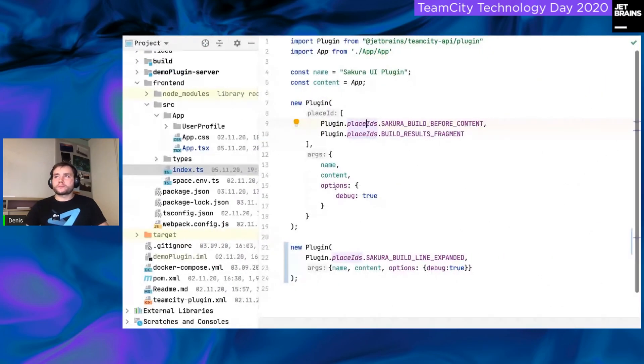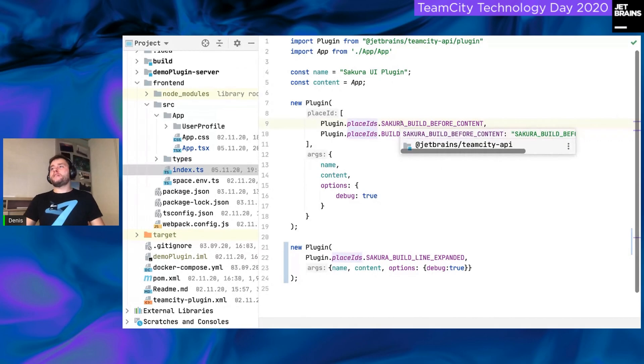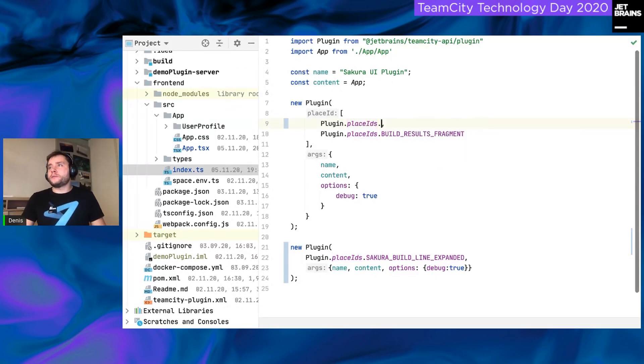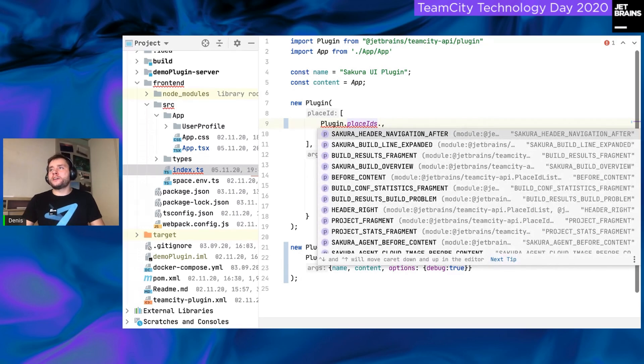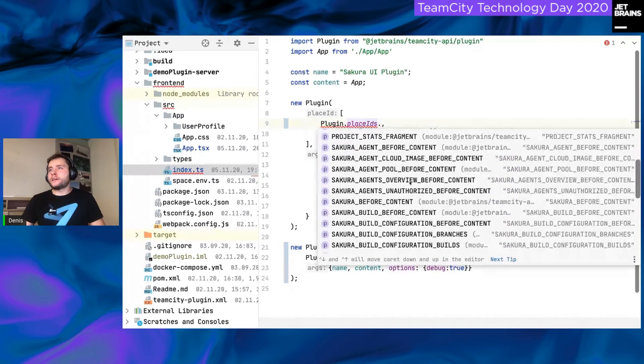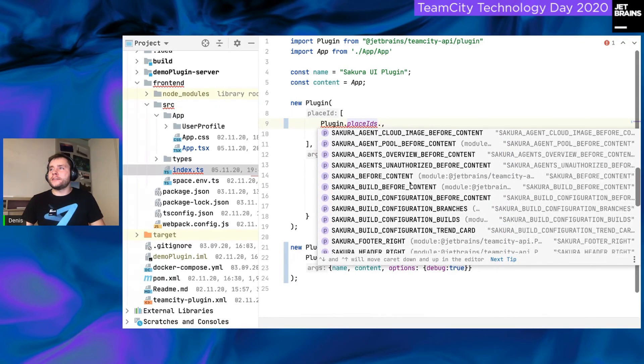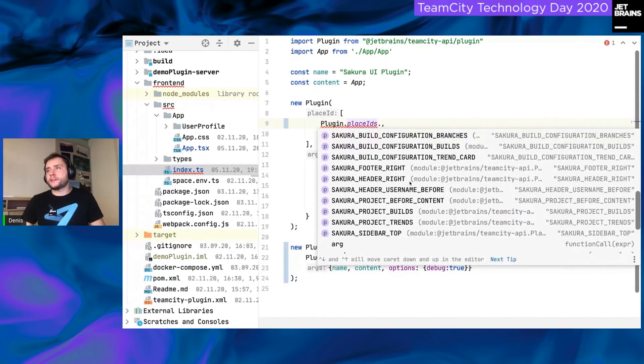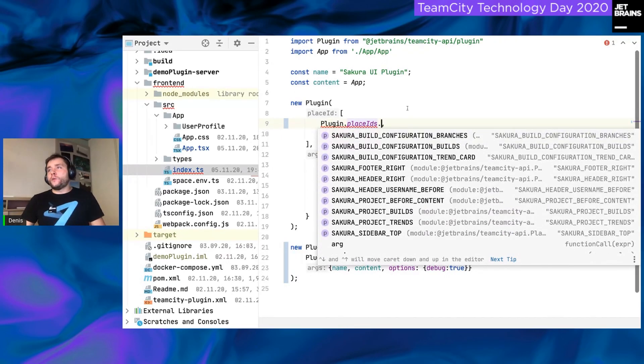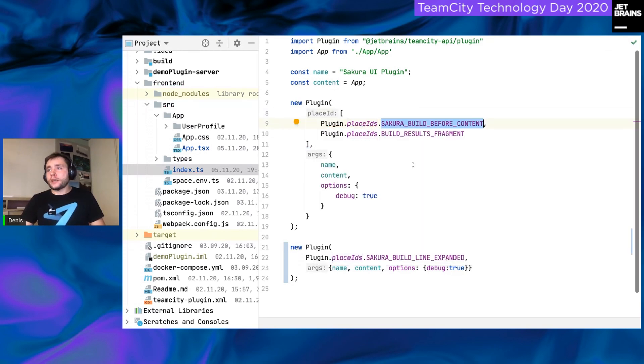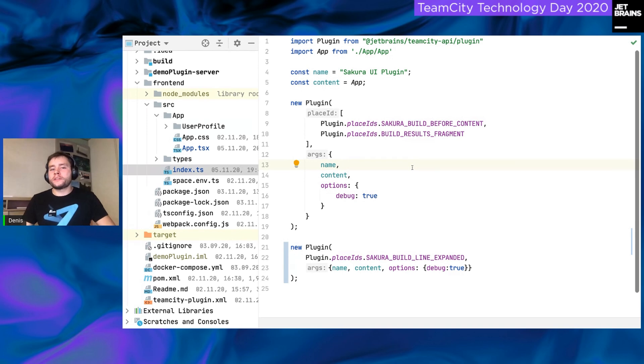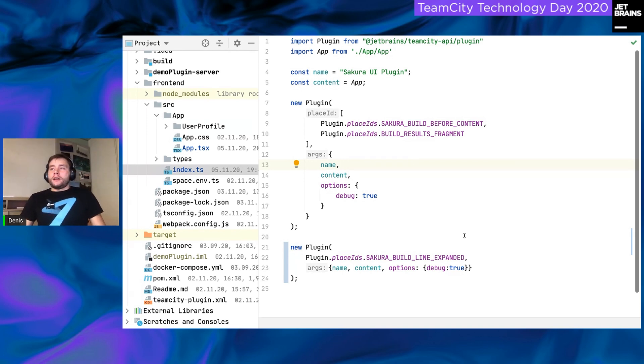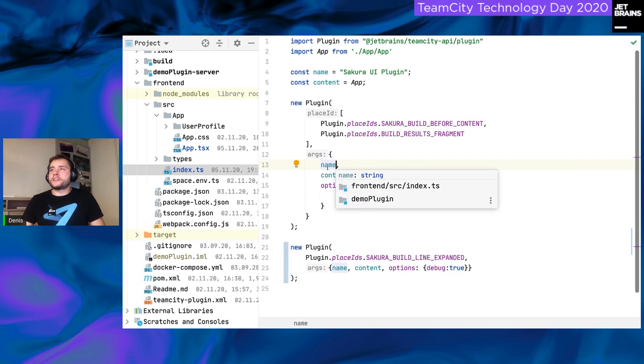What next? As I mentioned before, we have prepared some typings. And if you would like to put your place id somewhere else, you can just get a list of all possible place ids and select whatever you want to use. And as you can see, there are a lot of place ids we have prepared, but we are open to receive any feedback to add any new place ids. So, the second part, what the plugin is.